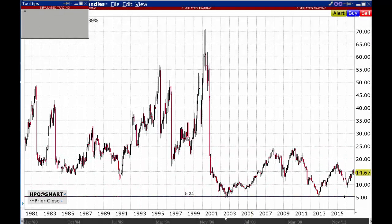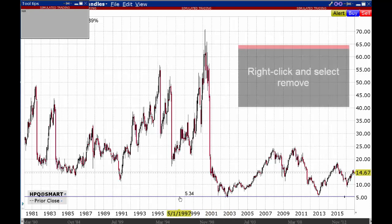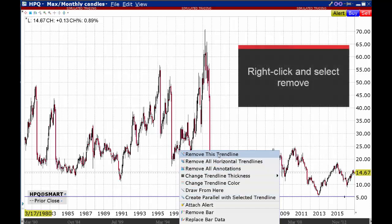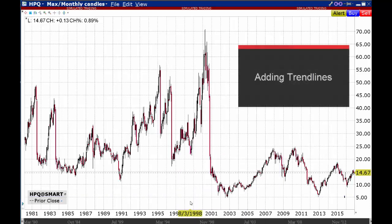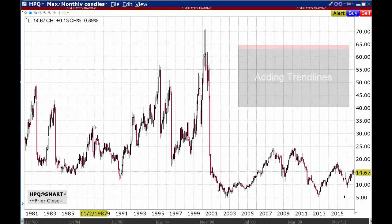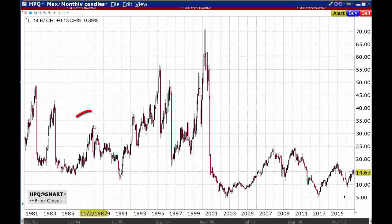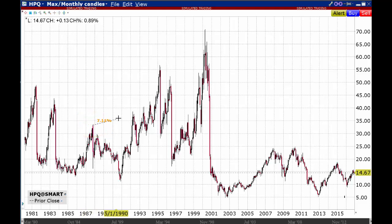Right-click on the horizontal line and select remove this trend line to get rid of the line. To add a trend line, simply place the cursor at your starting point, depress the left mouse and extend the trend to another point. Release the left mouse button to snap the line in place.